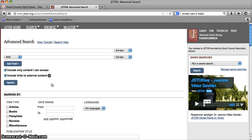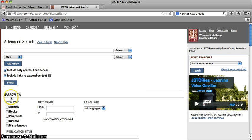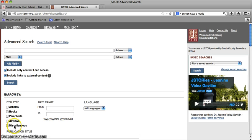So before I start entering search terms, I'm going to go down to the bottom of the page here where it says narrow by, and it has five different item types that I can select to search. It has articles, books, pamphlets, reviews, and miscellaneous.